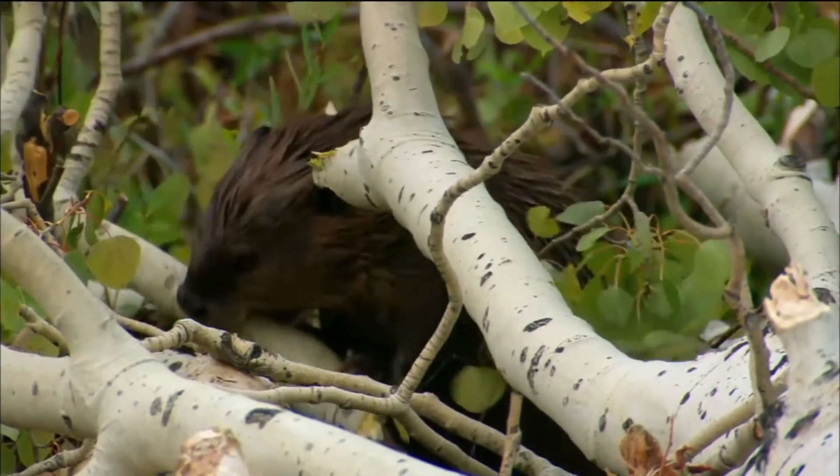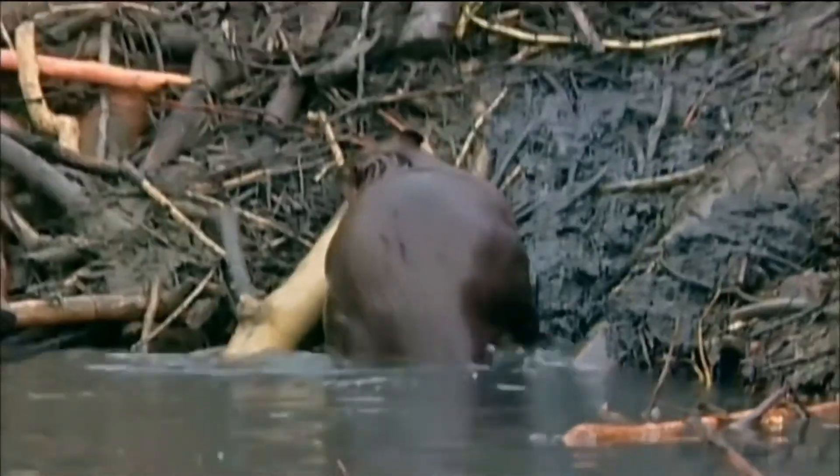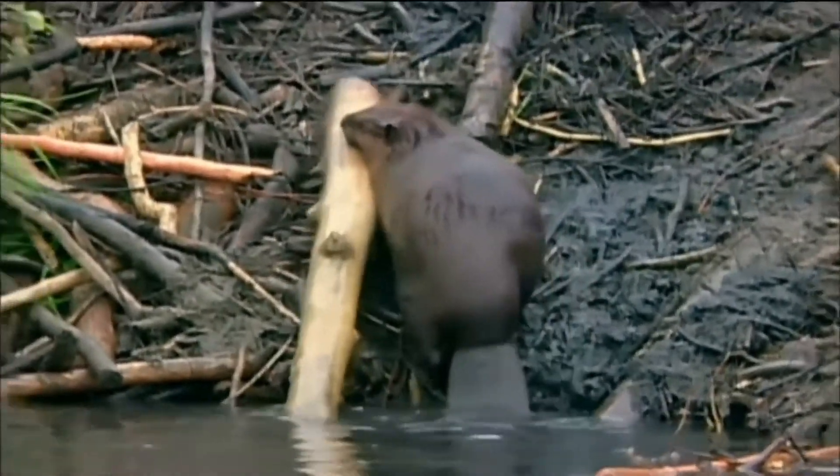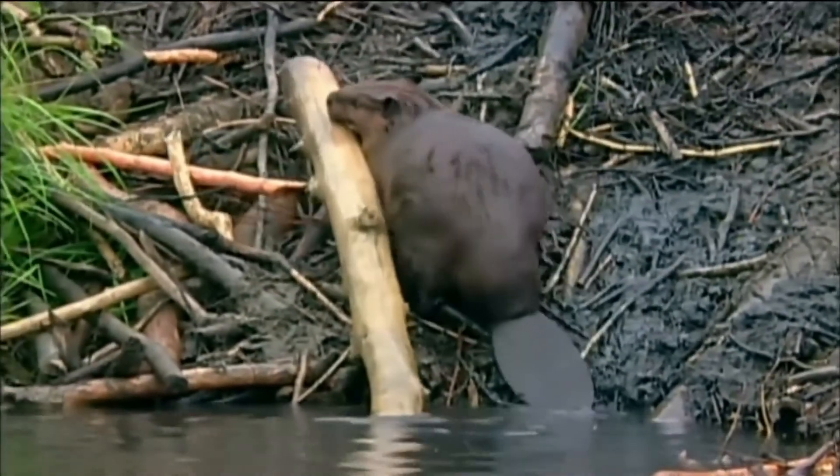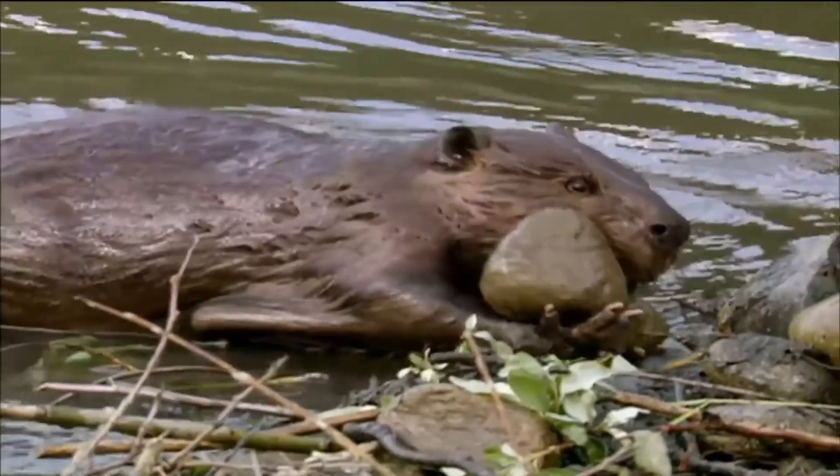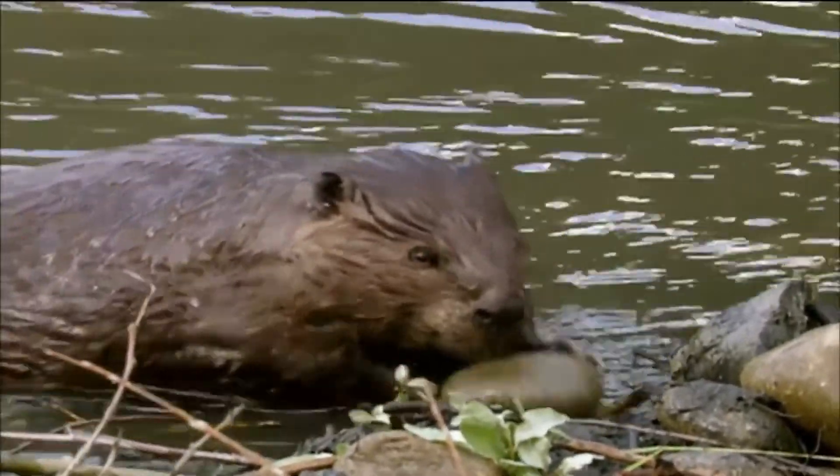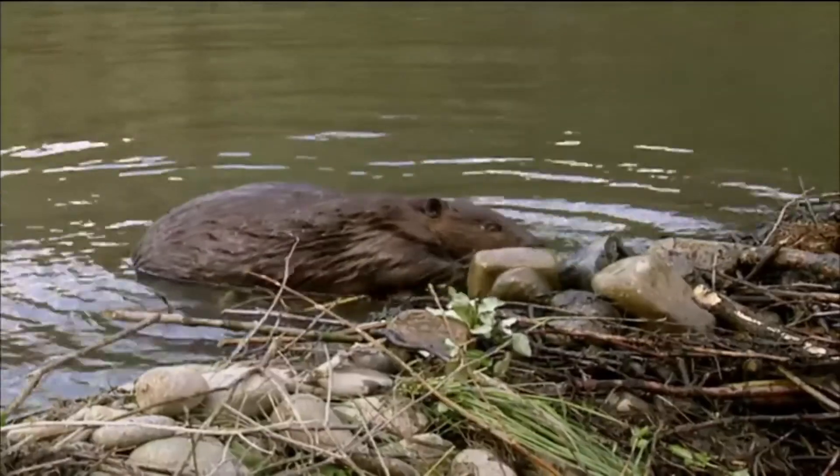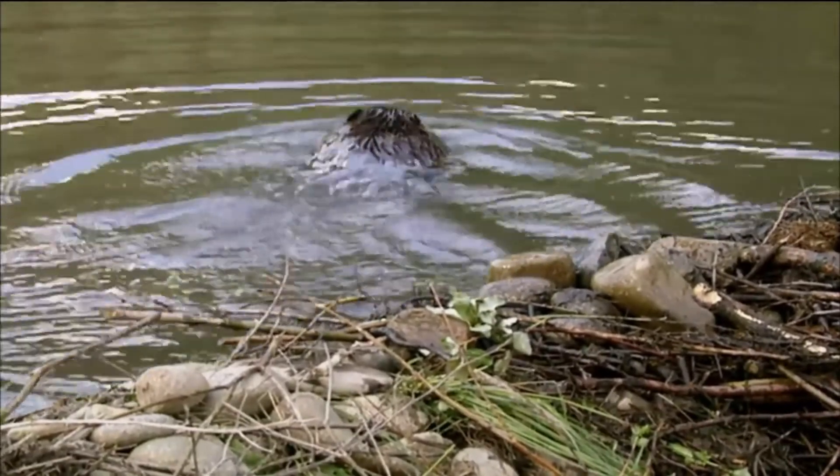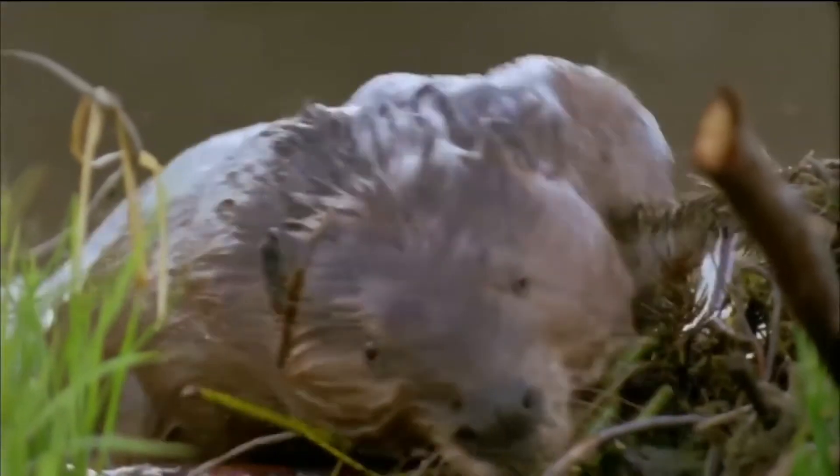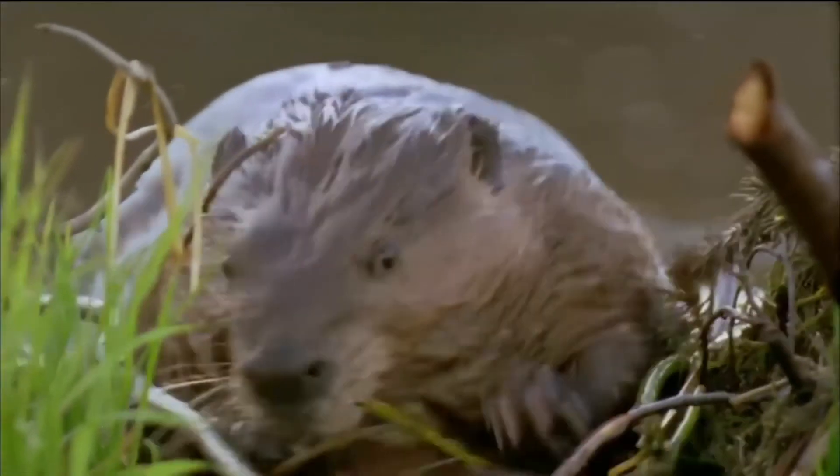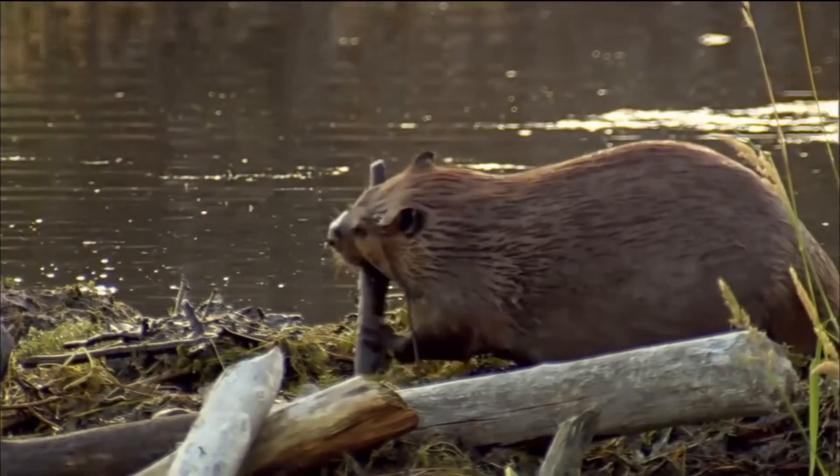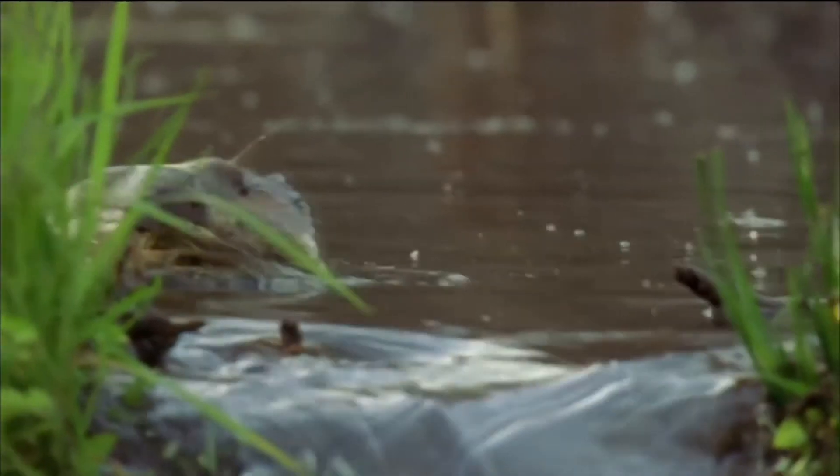The pond makes it easier to move around the heavy logs they need to build their dams. Out of the water, it's a struggle. Stones help weigh down the base. The whole family works together, carefully interlocking the timber.